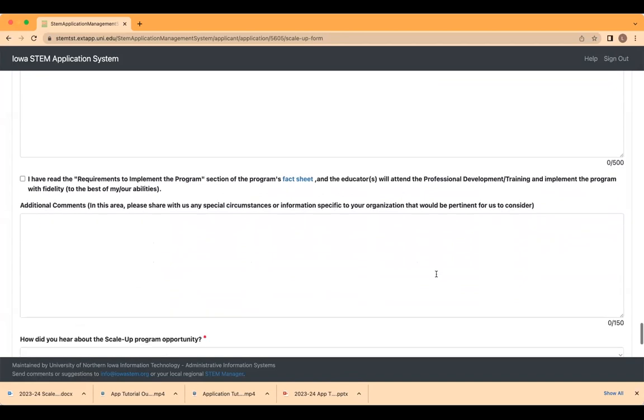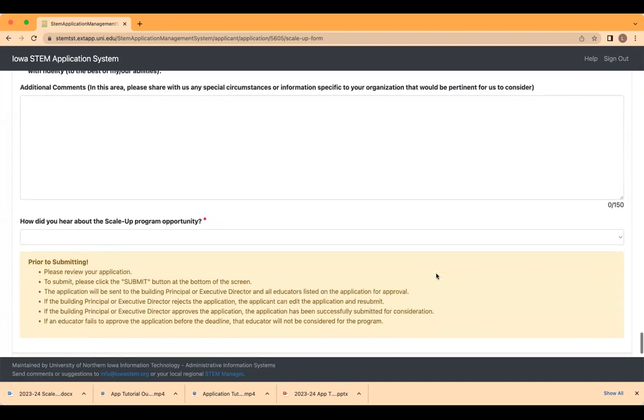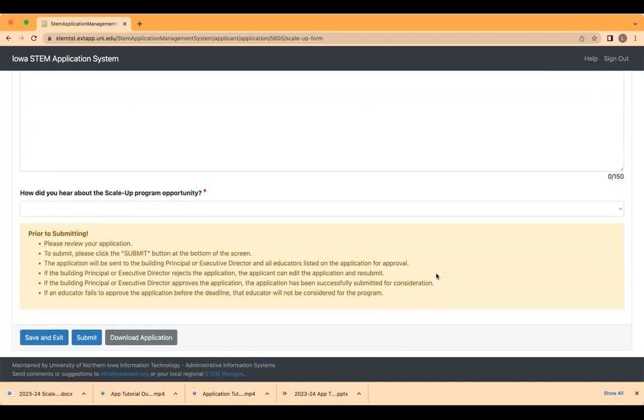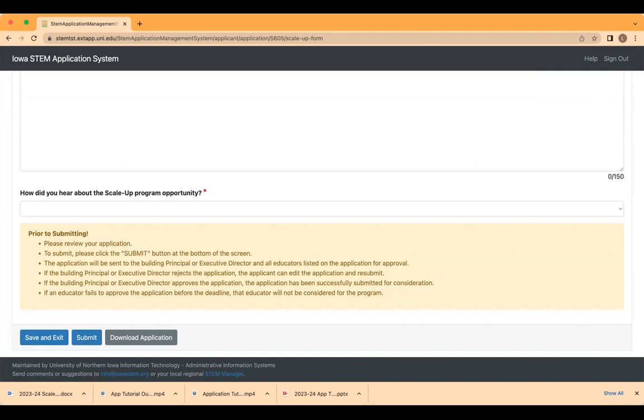Now you're ready to submit your application. At the bottom of the application, you will have the following options. The save and exit button allows you to come back later if you are not able to complete the application. The submit button will allow for a final review of the application and submission. At this time, you will want to go through the application to make sure everything is accurate. If everything is accurate, you may select the submit button at the bottom of the screen. That is the final step of submitting your application. An email will be sent to the applicant confirming the application has been submitted. An email will also be sent to all educators identified in the application to make them aware that the application was submitted and to receive their approval for participation.